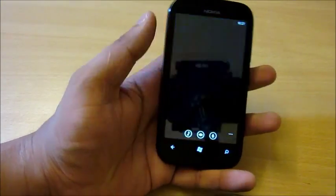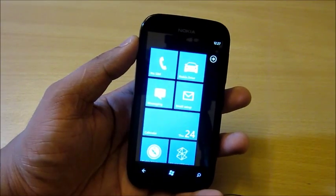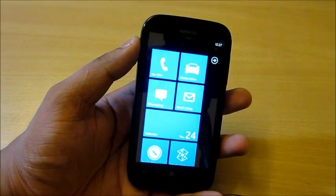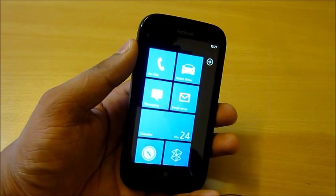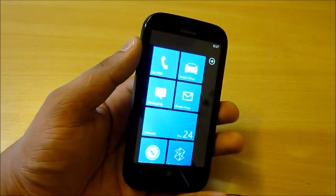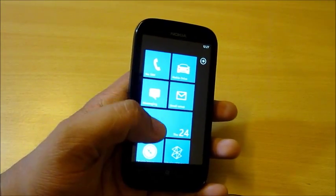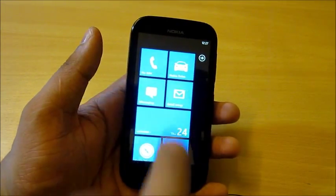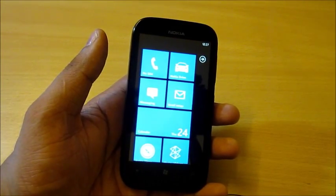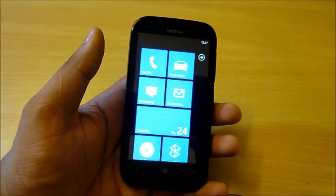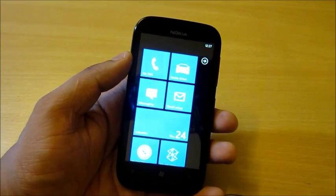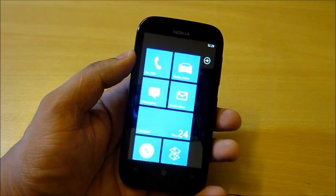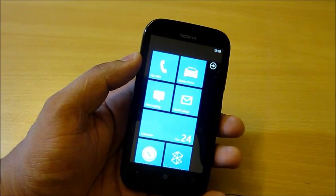This is a very successful model. If you want a Windows phone with the advantage of a 4-inch screen, the Nokia Lumia 510 is a great choice. If you have any doubts about it, you can contact me.